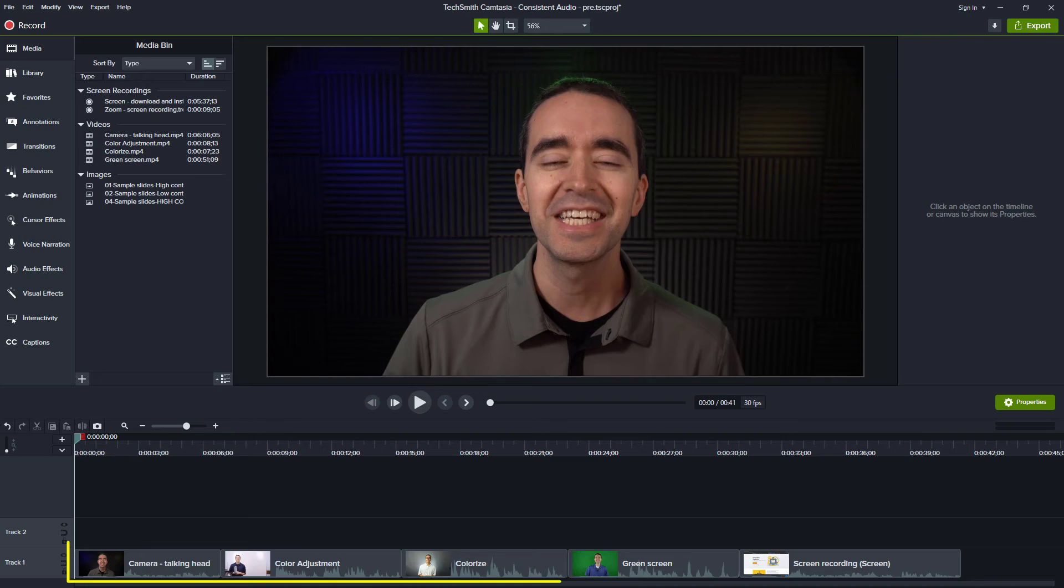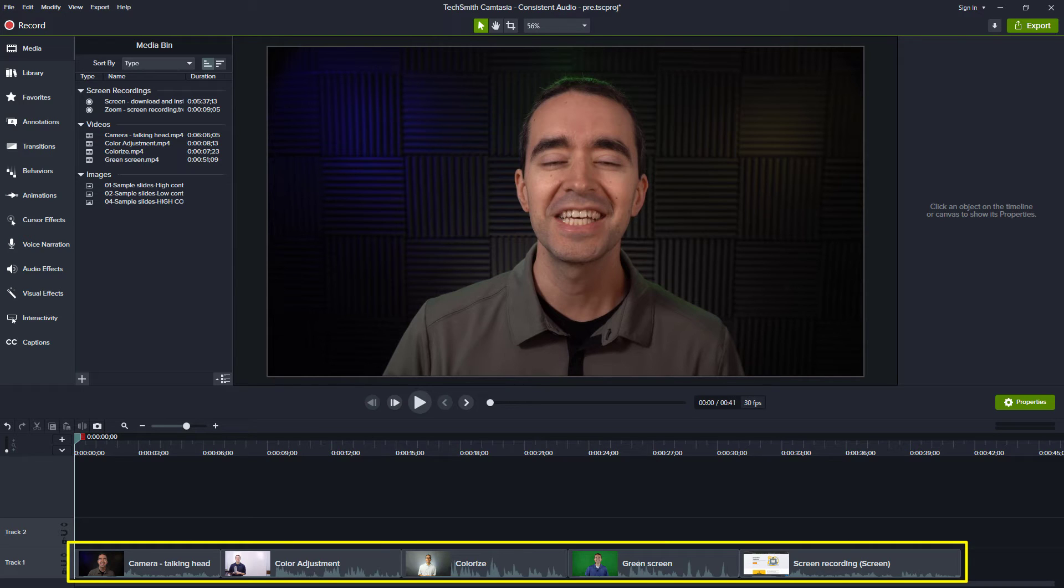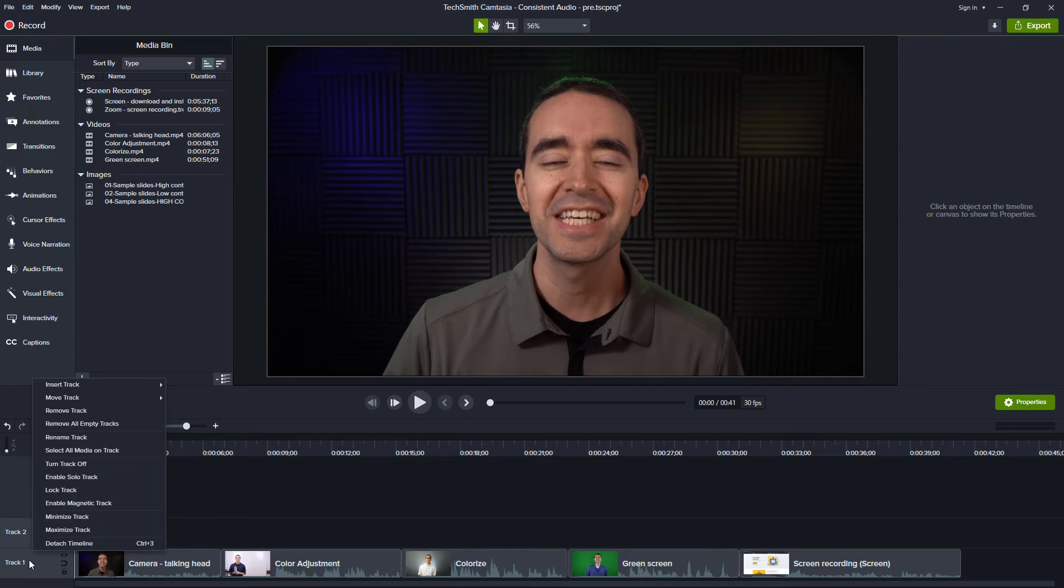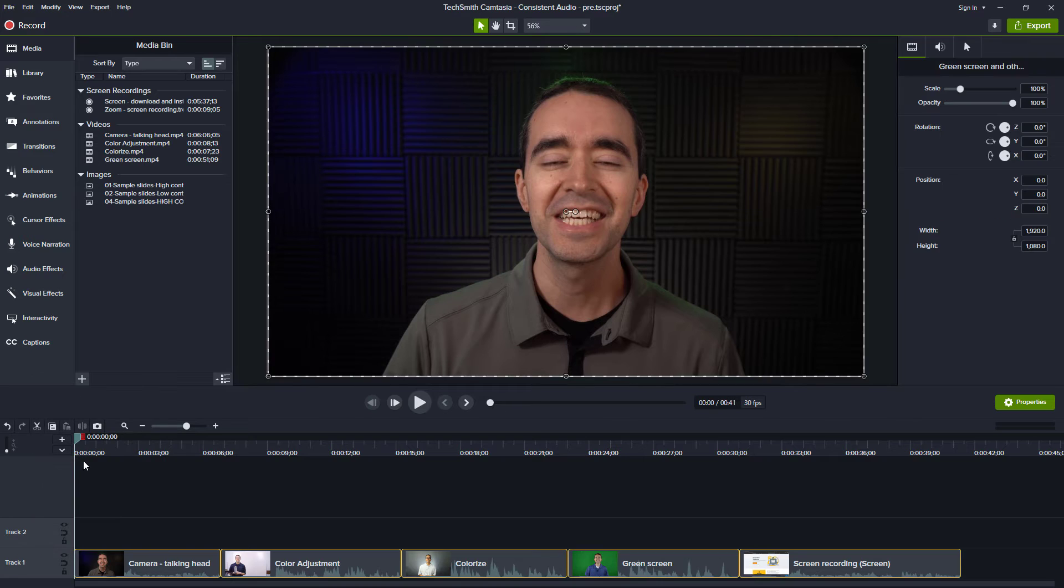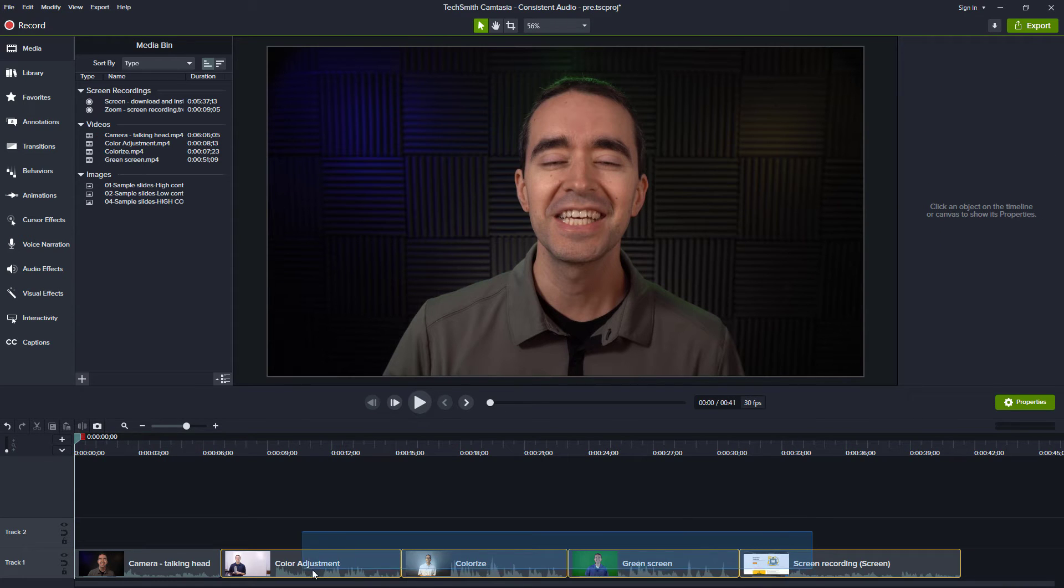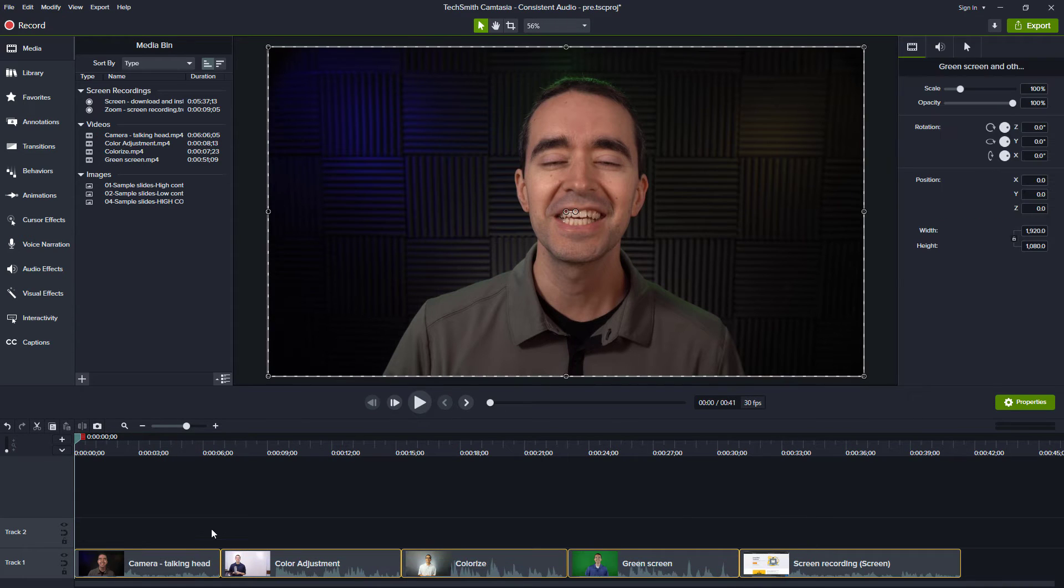Start by adding all your audio tracks to your project. It helps to keep them all on the same track. When it comes time to select them, you can right-click the track and choose Select All Media on Track, or you can just click and drag a selection rectangle around them.